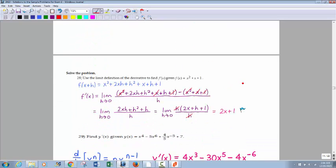Limit definition of the derivative: this may pop up once on an exam. The definition is f prime of x equals the limit as h goes to 0 of f of x plus h minus f of x, all over h. The right-hand part of the numerator is always your original function. If you put x plus h in there, you get x plus h squared — make sure you know how to square a binomial. The identity is: a plus b squared equals a squared plus 2ab plus b squared — not a squared plus b squared.